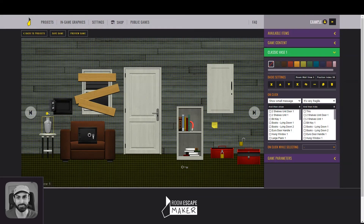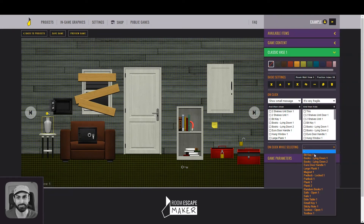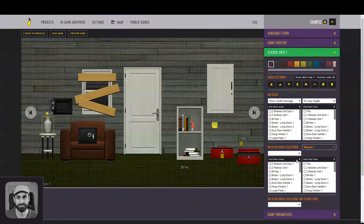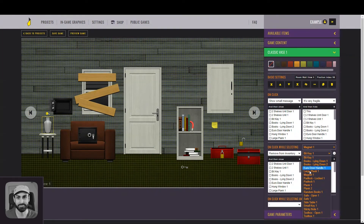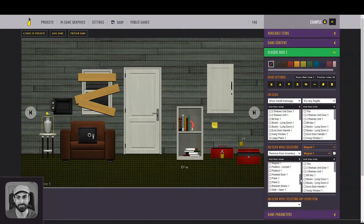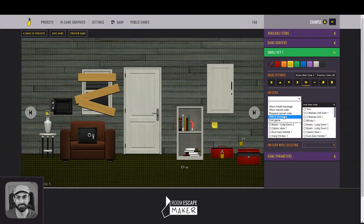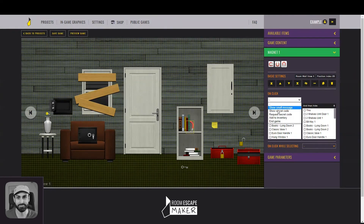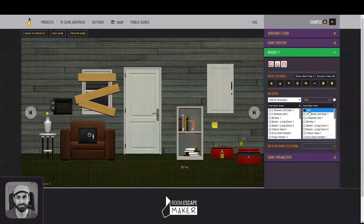Next, let's work on the small key. I said that it would be inside the vase, but I want the player to get it with a magnet. So select the vase, and on-click while selecting the magnet, the small key should appear. And if the player clicks on the small key, it should be added to the inventory, but also become invisible here. The same thing should be done with the magnet — the player can add it to the inventory.